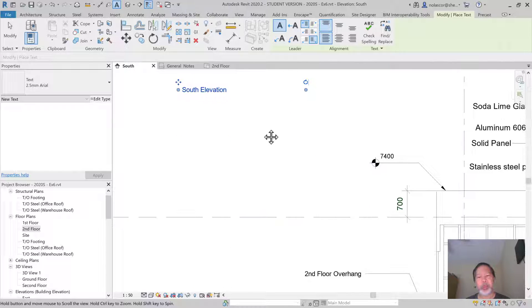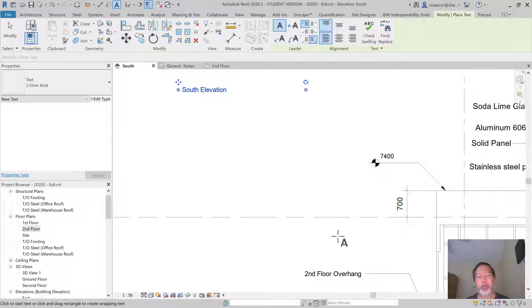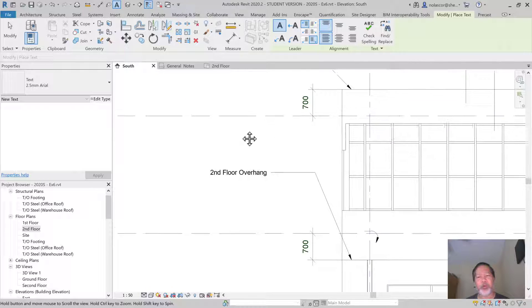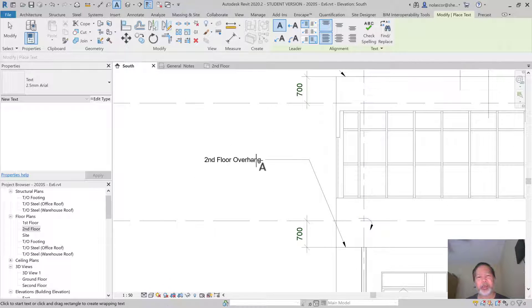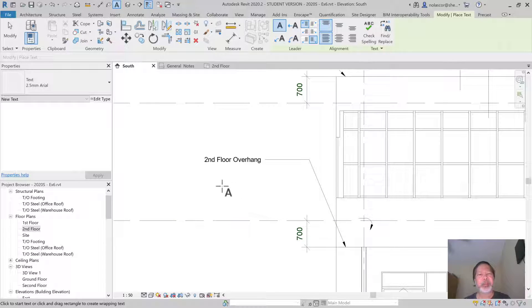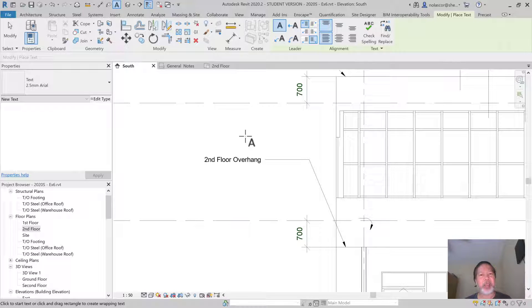Now, you're going to place second floor overhang with a leader pointing to the second floor overhang level. To do that, you simply create a text and then add a leader after, or you can create a text with a leader line.